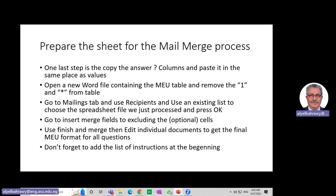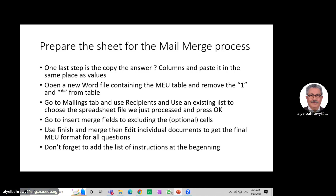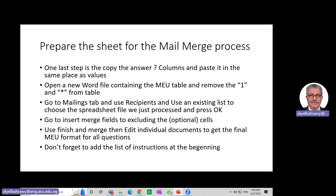I open a new Word file containing the MEU table, but I remove the number 1 and the star because they would obstruct the conversion process. I go to the Mailings tab, use Select Recipients, and choose an existing list to select the spreadsheet file we just processed and press OK. Then I go to Insert Merge Fields and fill all the cells except the optional ones, since they don't exist in the spreadsheet columns. I use Finish and Merge, then Edit Individual Documents to get the final MEU format for all questions.